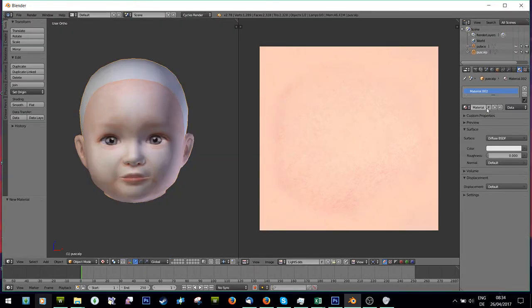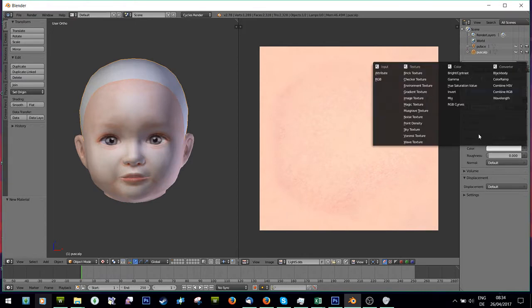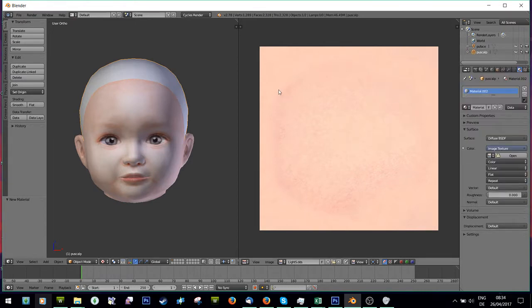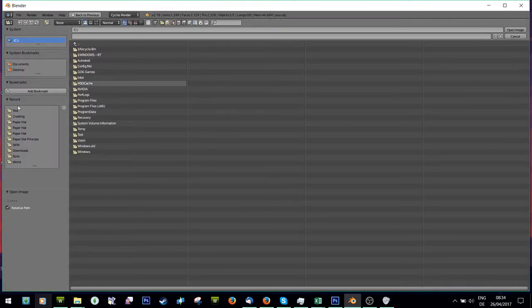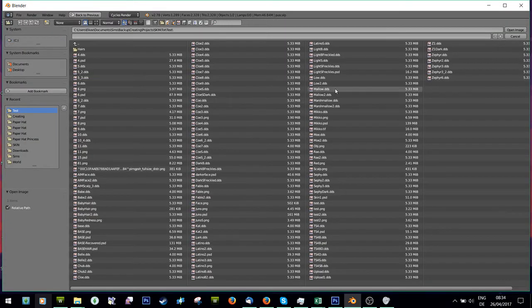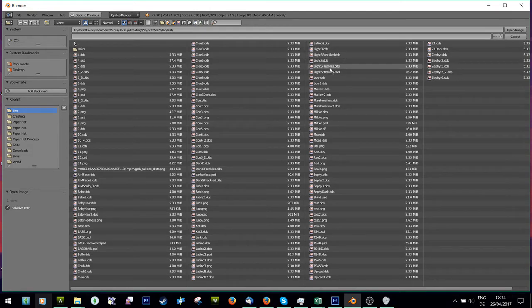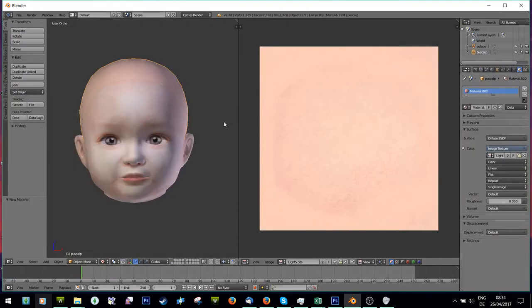Do the same with the Scalp, Image Texture, Open. There.